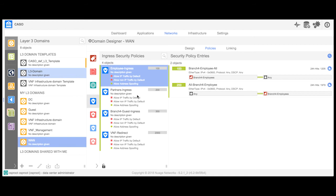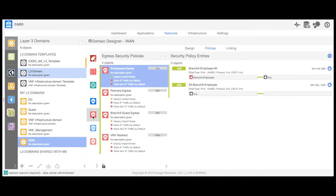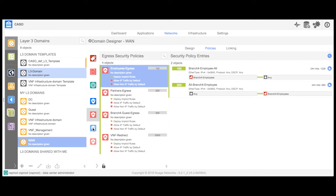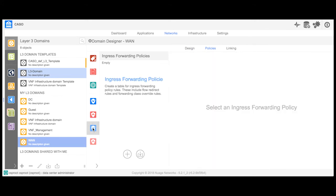I have also configured the policies at the domain level to enforce the conditions mentioned. Employees are allowed access to all endpoints across all branches, shared services hosted in the data center, and the internet. Both ingress and egress policies are configured to restrict partner access to the shared services hosted in the data center, and guest access to just the internet. However, the virtual firewall is not in the data path as no ingress or egress forwarding policies are configured.